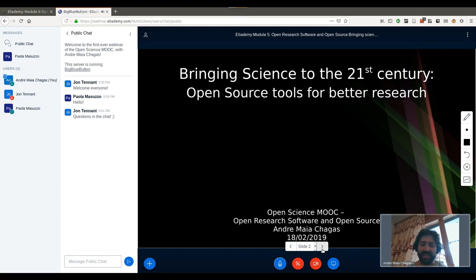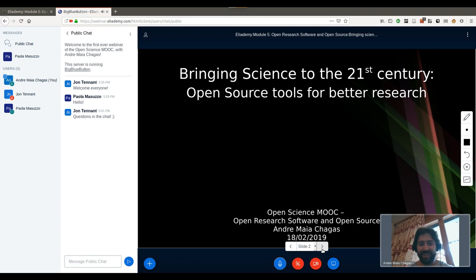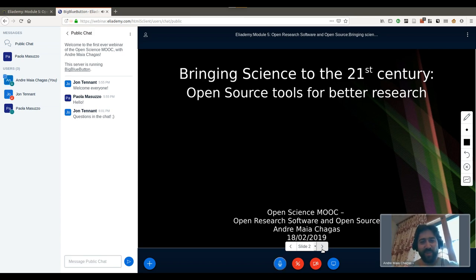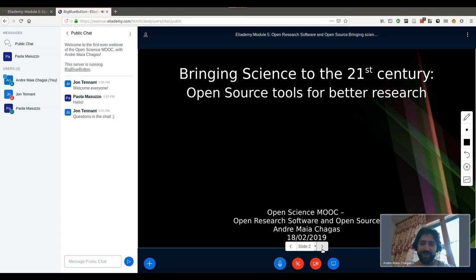So basically we're going to talk a little bit about how we can bring science to the 21st century, and we're going to show how I think we are still stuck a couple of centuries before, but basically how to use open source tools for better research.